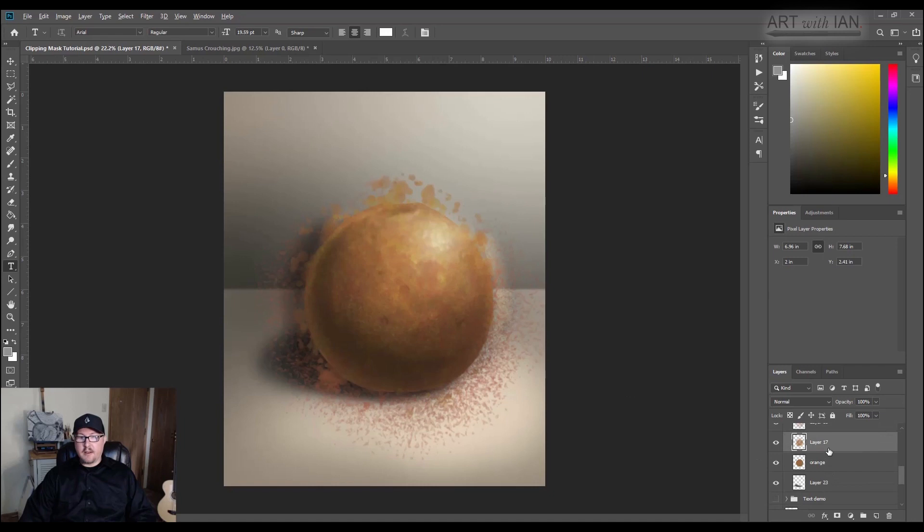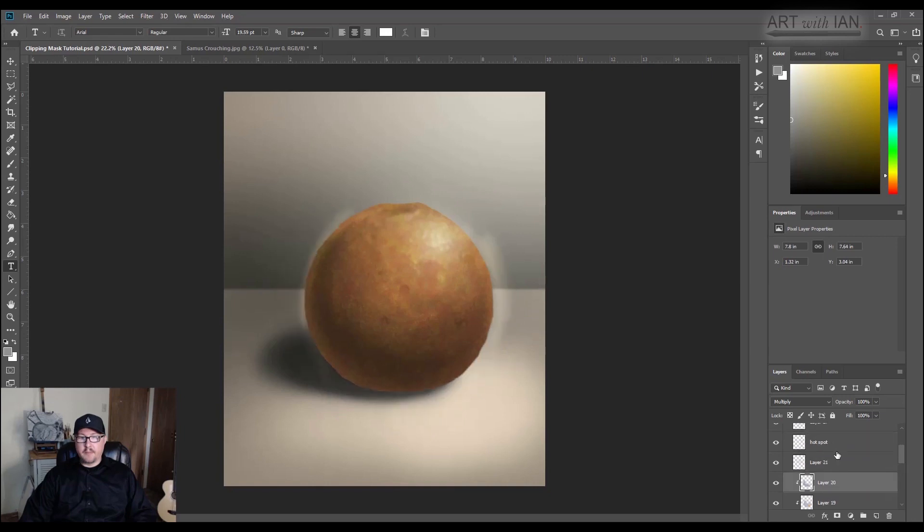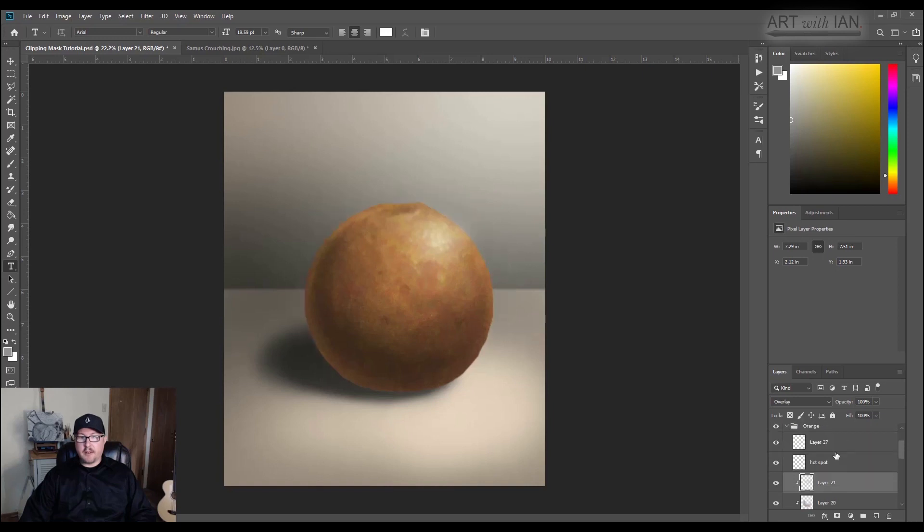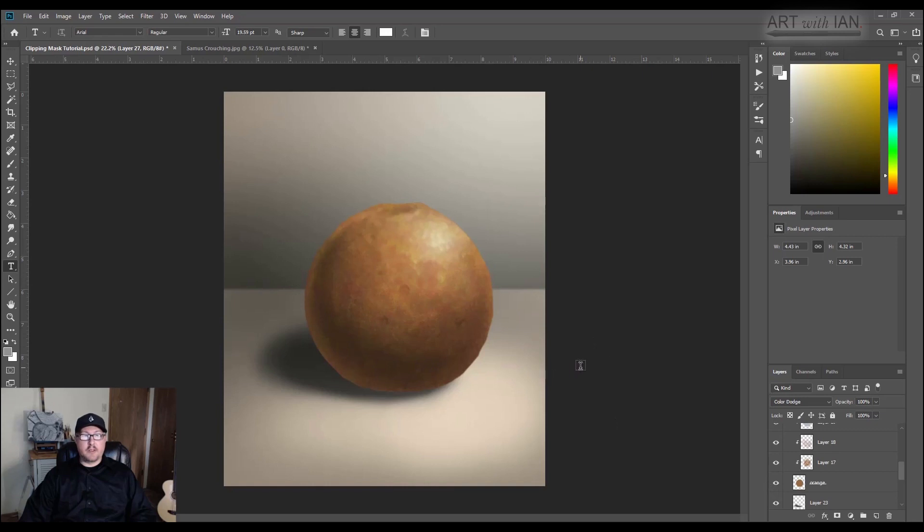But if I go in here and clip this, and just clip each one down. Remember holding alt and hovering between the layers and clicking. Then eventually I end up with this, which feels a lot more, you know.